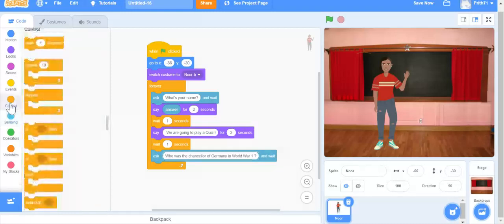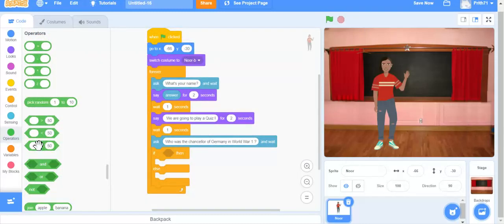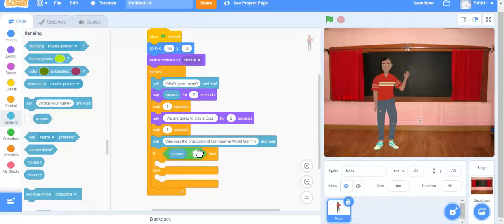Now we are going to take an if-then-else block. If my answer is equal to the correct answer, then he's going to say 'very good' or 'good'; else if my answer is wrong, he's going to say 'wrong.' I go to Operators, get the 'equal to' block, go to Sensing and take the answer block, and if the answer is equal to 'Adolf Hitler,' then he's going to say 'good.'